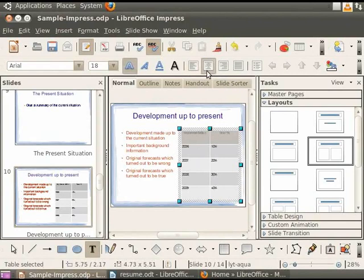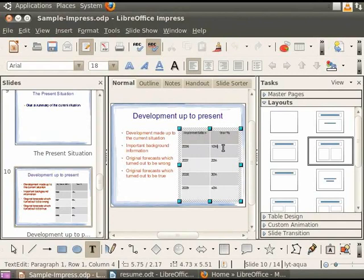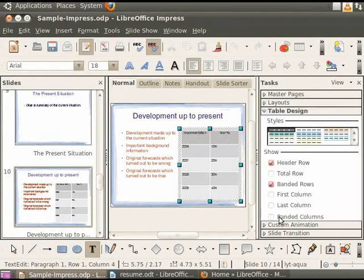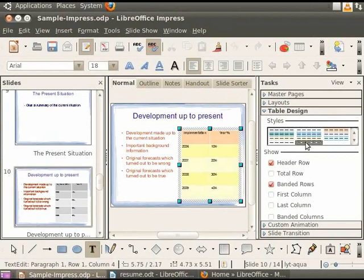To change the color of the tables, first select all the text. Then, from the Table Design section on the Tasks pane, select a table style. I will select this one. See how the table looks now.